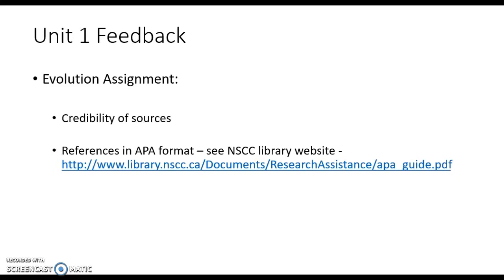A little bit of feedback from our unit one assignment: just be sure you're using good APA referencing and in-text citation. As I posted in the announcements, our library has a great guide for doing that, and all of your future programs will require that you do a good job of that. Also remember that with discussions there are usually points associated with responding to a peer, so don't forget that important part.